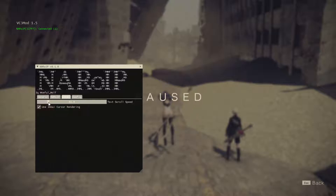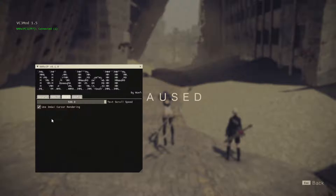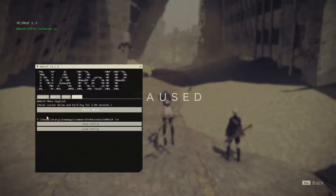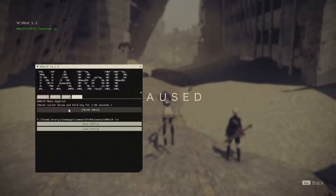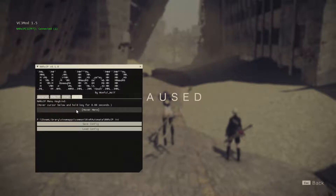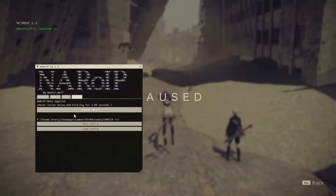Under Other, there's a slider for the scroll speed of the text — I like leaving it at 500 because I like seeing Wolf zoom by. In the Config tab you have the option to rebind the key that opens the NAROIP GUI. By default it's Page Up, but you can remap it to any key. Hover your mouse over the field, hold the desired key — such as Insert — for three seconds until the timer expires, then release. Now that key opens and closes the menu.